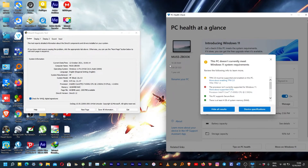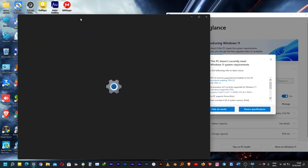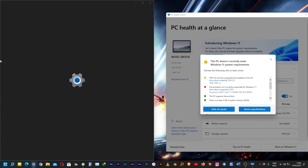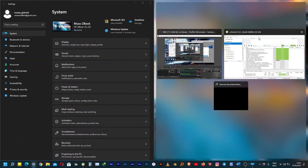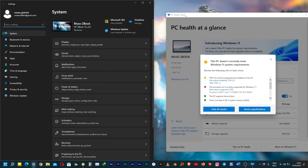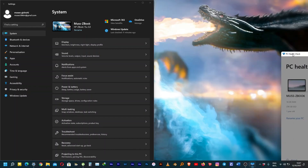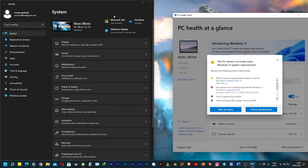And guys, make sure you like the video, share, subscribe, and comment. If you want any of the wallpapers that were on my machine, I have a Telegram channel where we give them for free — I'll leave the link in the description box. Thank you for watching, until next time.